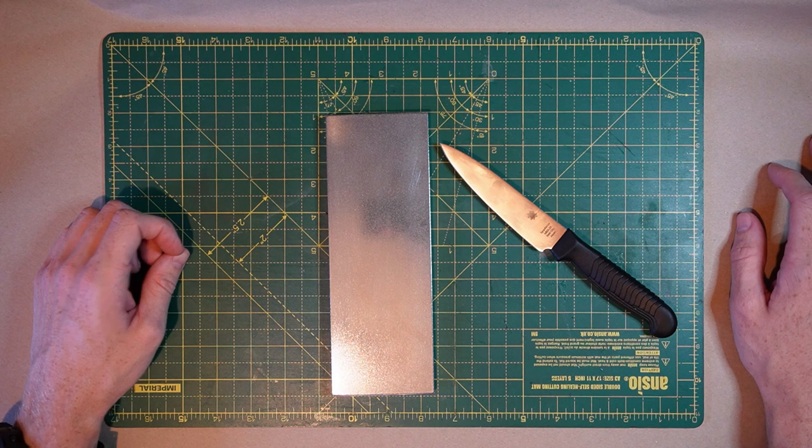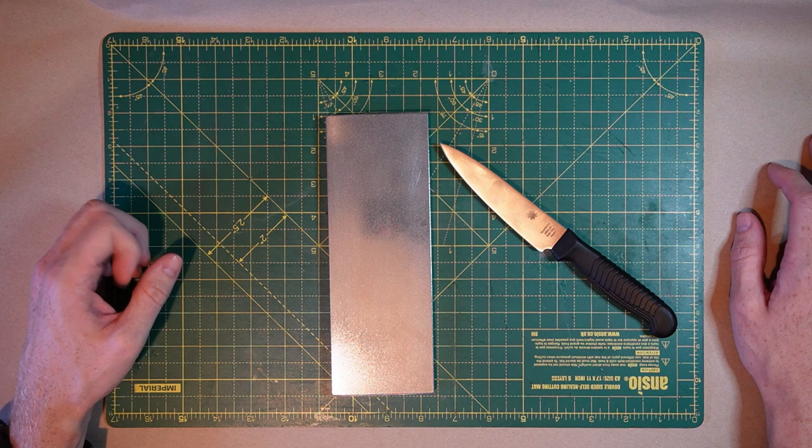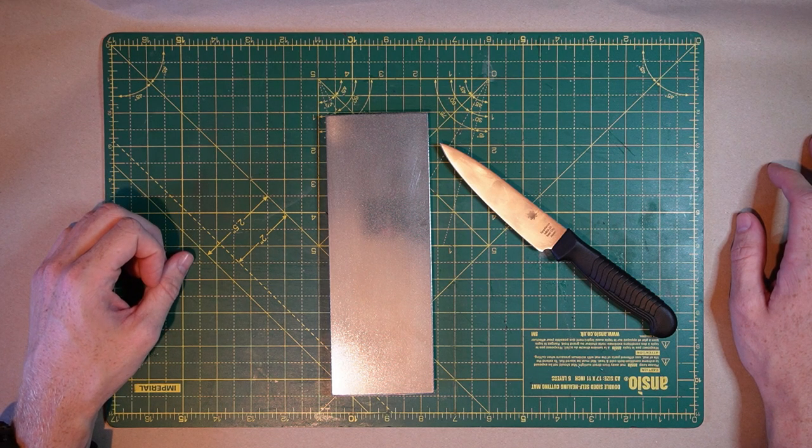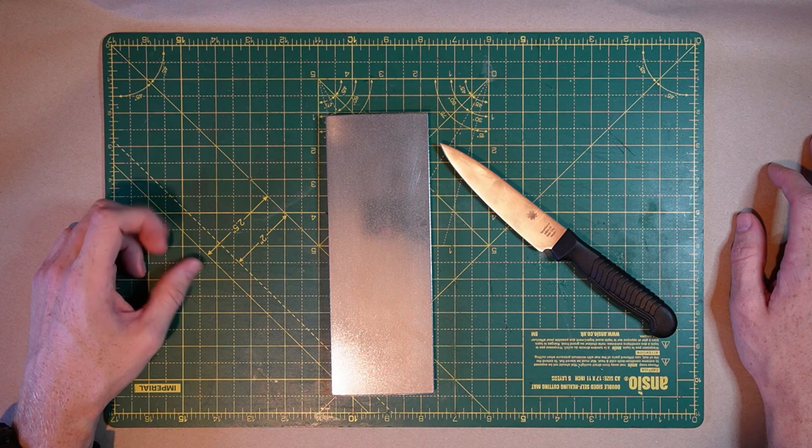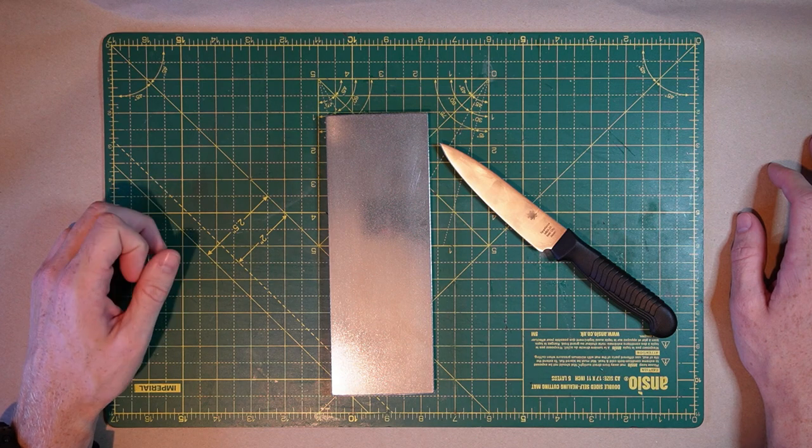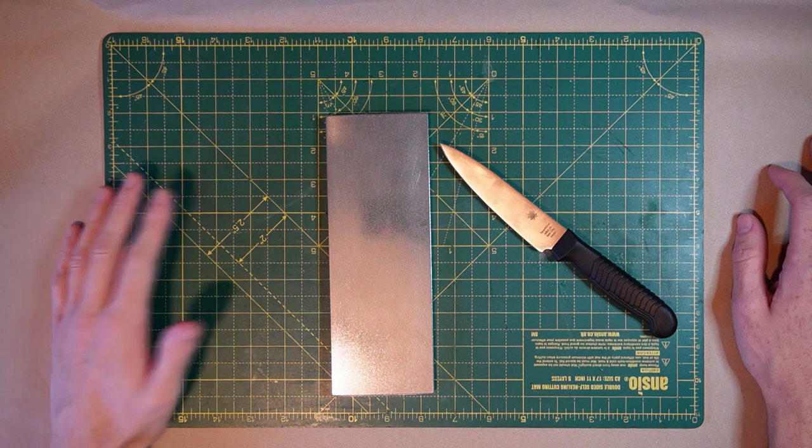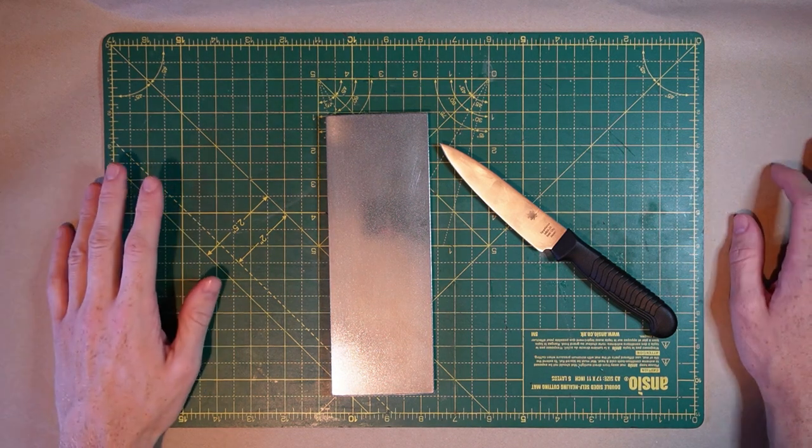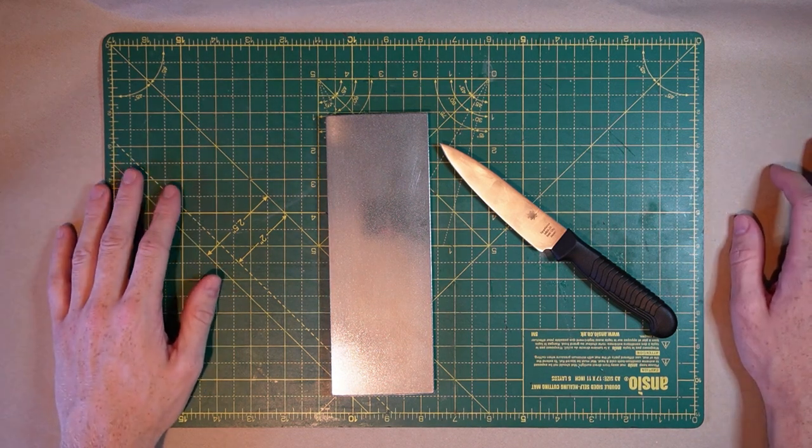Hey guys, welcome to the channel. Today's video is going to be the absolute basics of knife sharpening, perfect for beginners, easy to understand, and a very low skill level required.